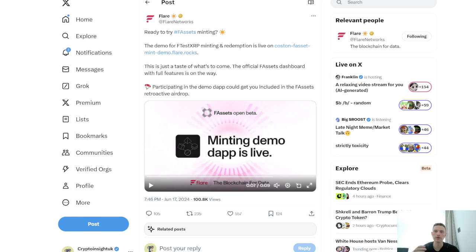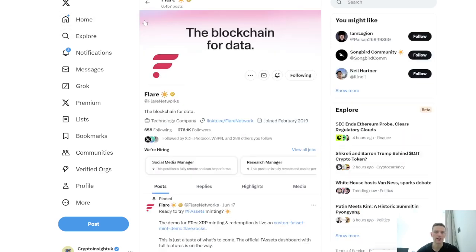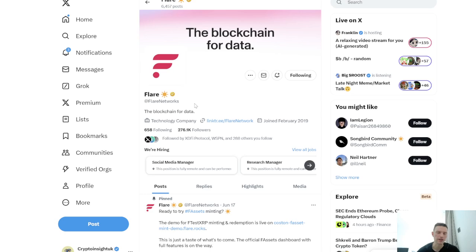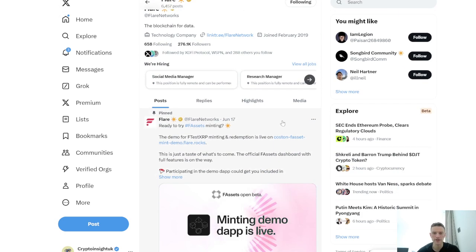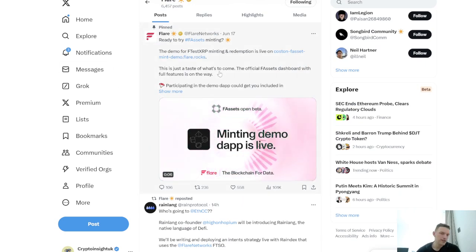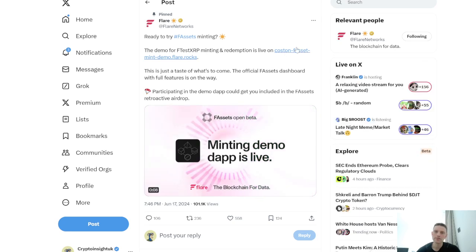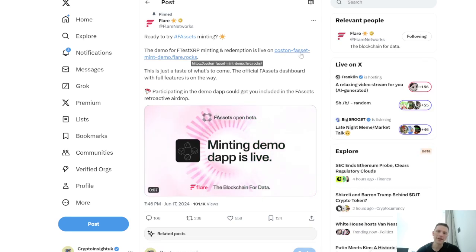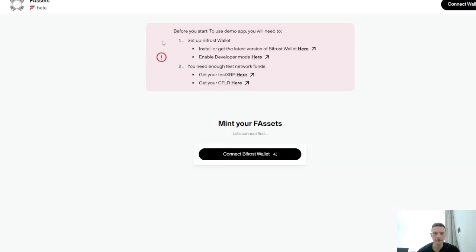I'm going to give you the literal walkthrough right now. First off, we're just going to go to the Flare Twitter page. Find Flare Networks on Twitter — I don't want anyone clicking anything stupid. Just go on Twitter, Flare Networks. First pinned tweet, open it up, and the link in the tweet is going to take you to this page here.